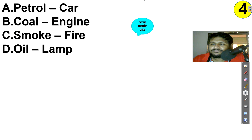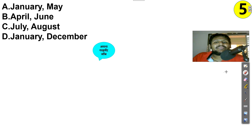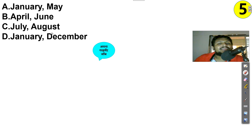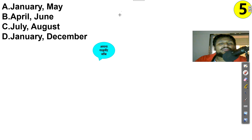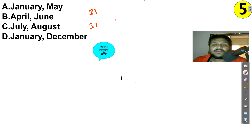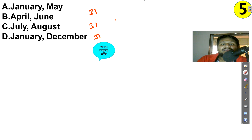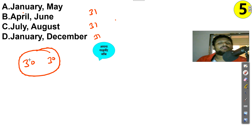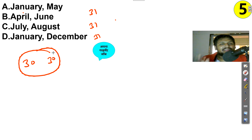Next question: January-May, April-June, July-August, January-December. You need to know the number of days in each month. January, May, July, August, and December all have 31 days. But April has 30 days and June has 30 days. So in the pair April-June, both have 30 days — different from the other pairs where both months have 31 days. Answer is April-June.